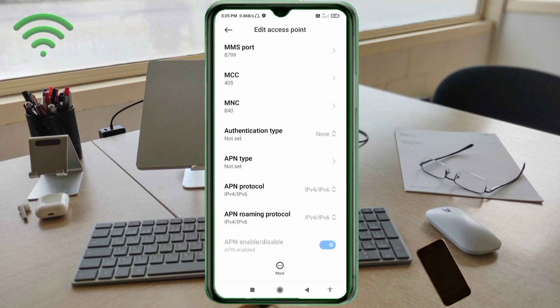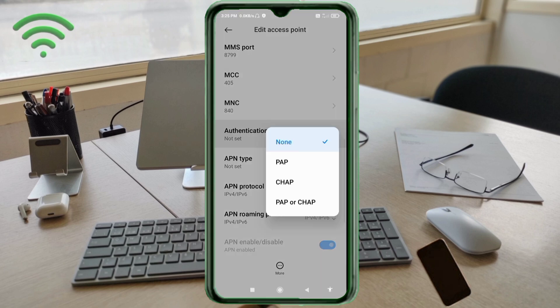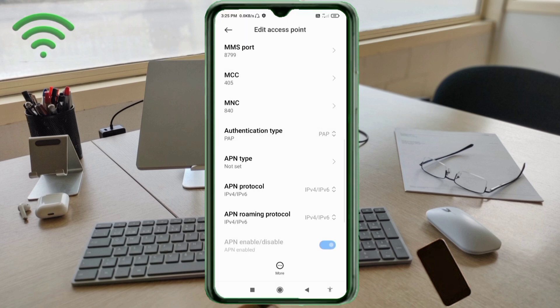MCC: not set. MNC: not set. Authentication type: tap to select. APN type: